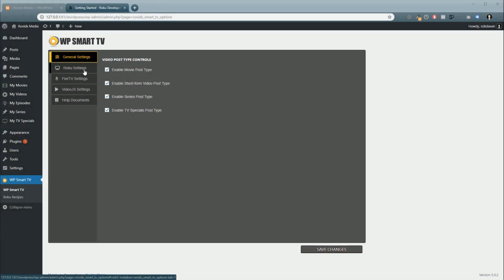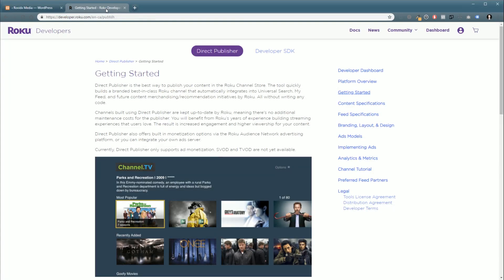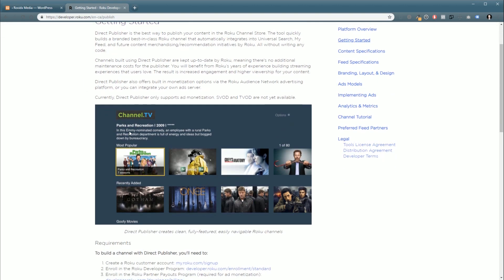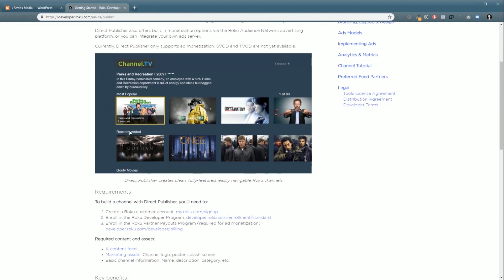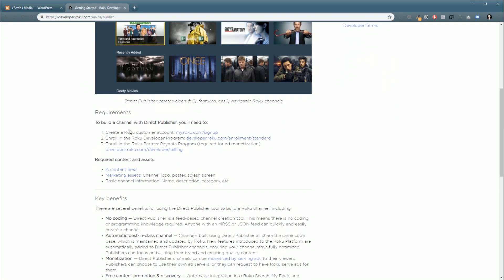Hey, it's Rob from Robotics Media, and in this tutorial we're going to talk about setting up your Roku Direct Publisher. So the very first thing before you do anything in WP Smart TV, you need to go over to Roku and learn about Direct Publisher. Now there is quite a bit to go over here,